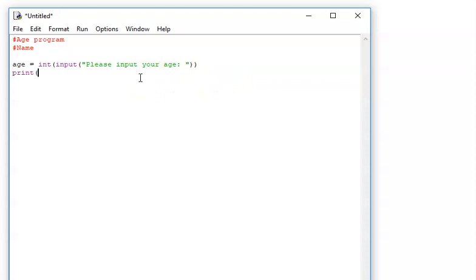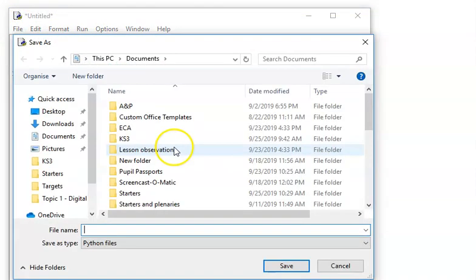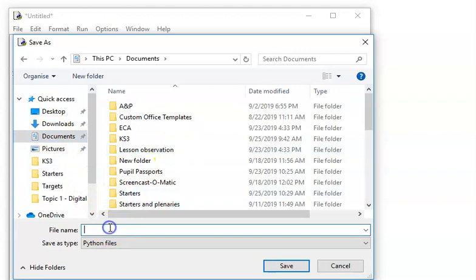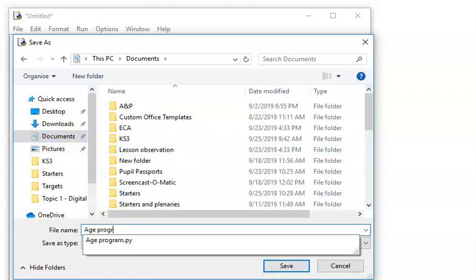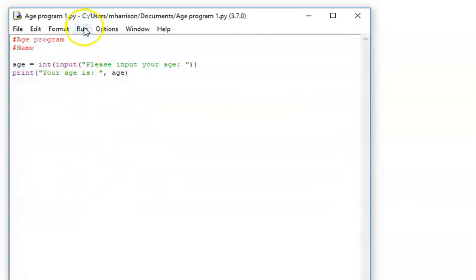And now I can do my print. So: print, your age is — put a space there and a comma, close quotation marks, comma, and then age like that. So now I save it and I'm going to call it age program one. And now I can run it.